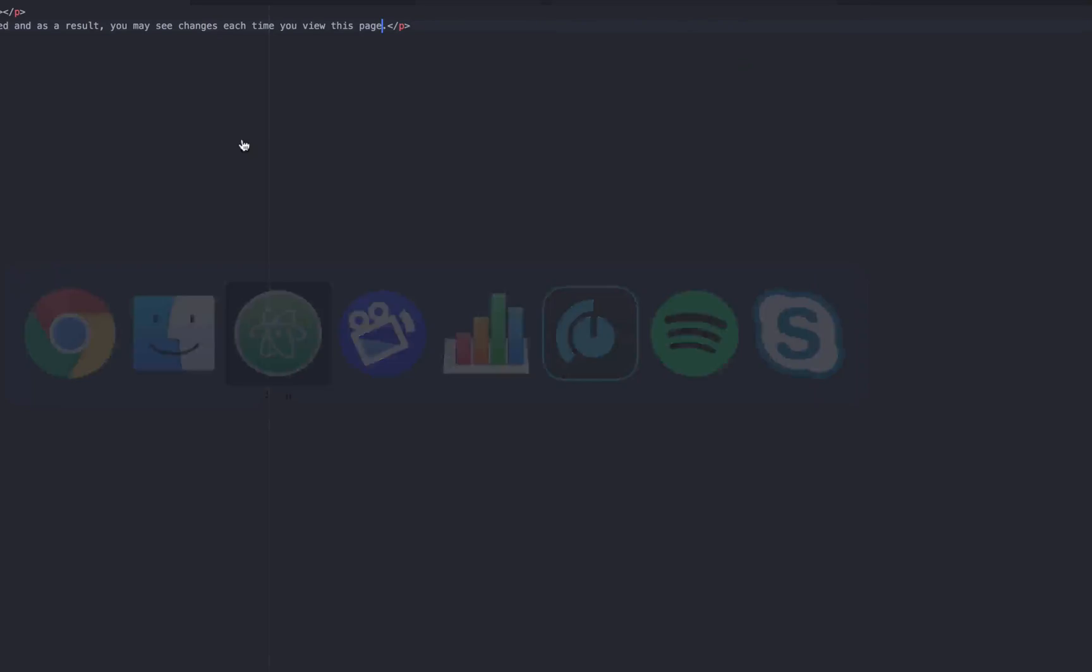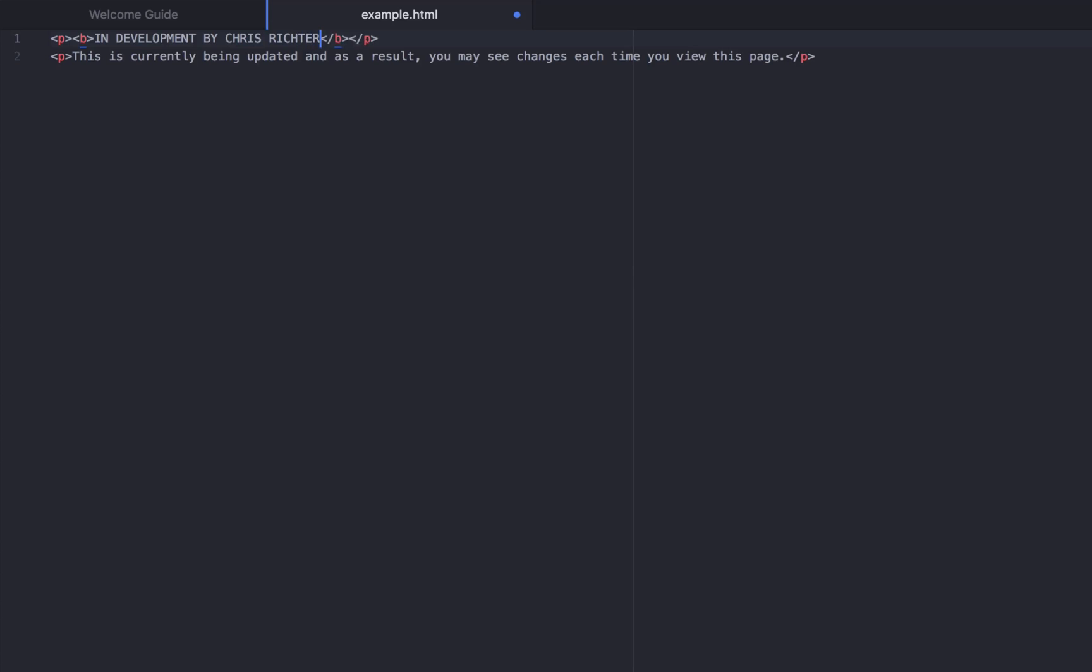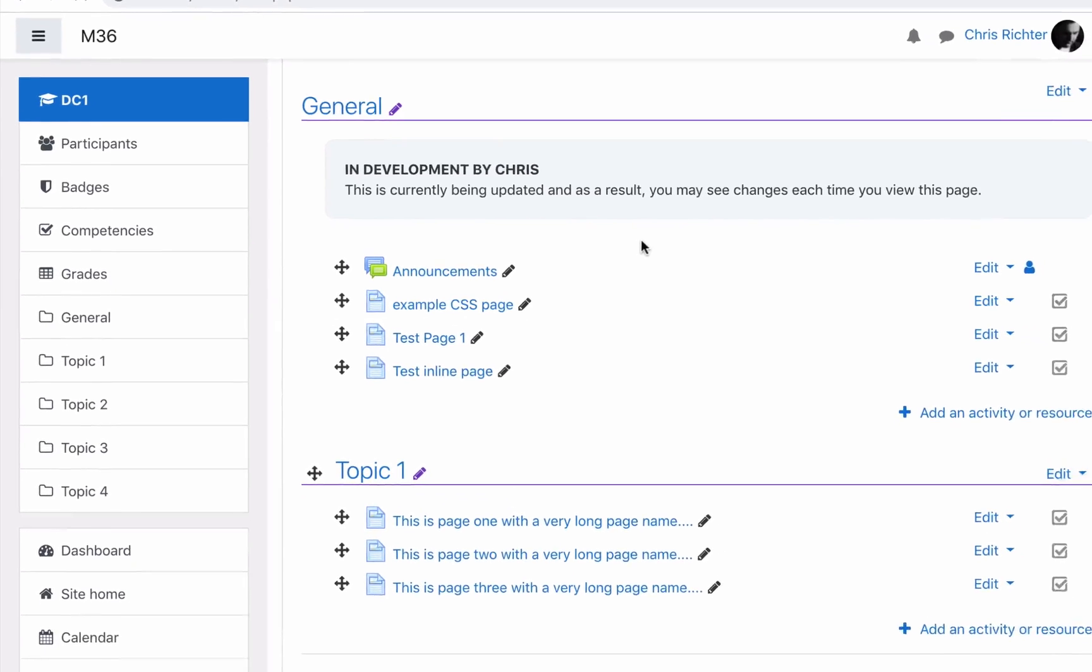In development by Chris. If I go back to edit our page again and I'll change it to Chris Richter and it's still bold, we'll just save that, go back to our page and reload.